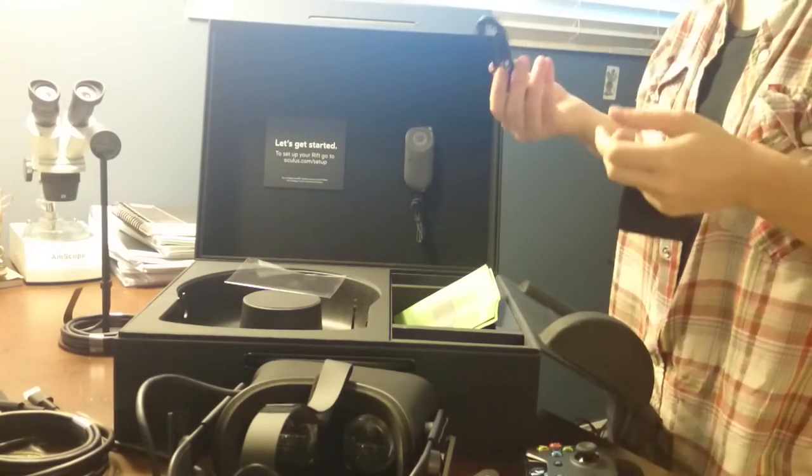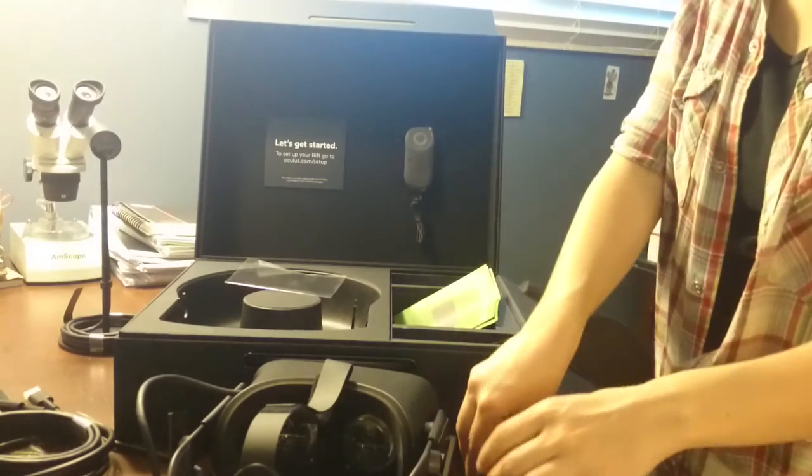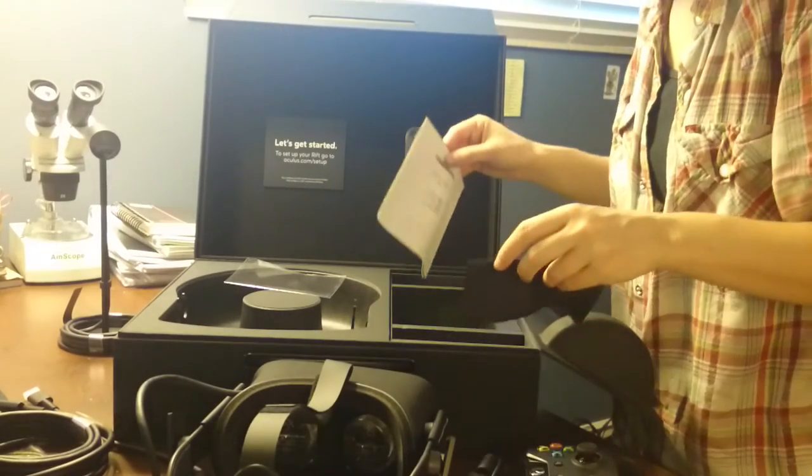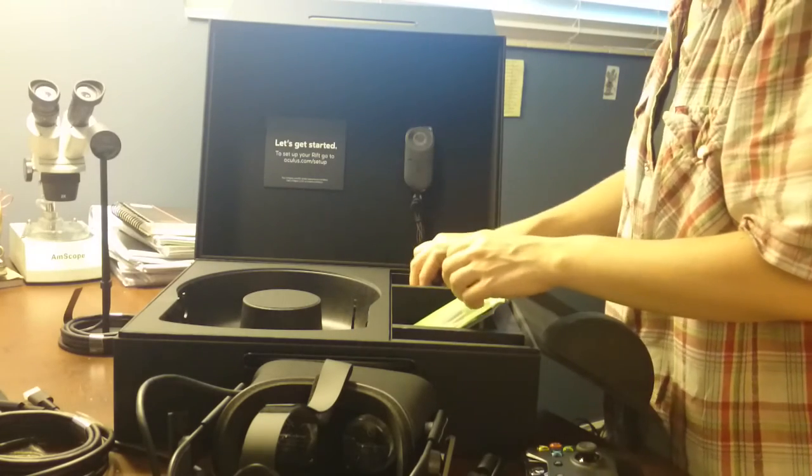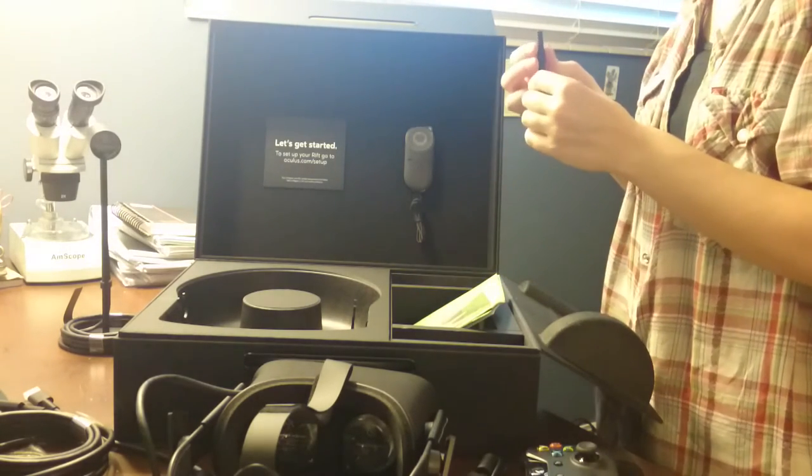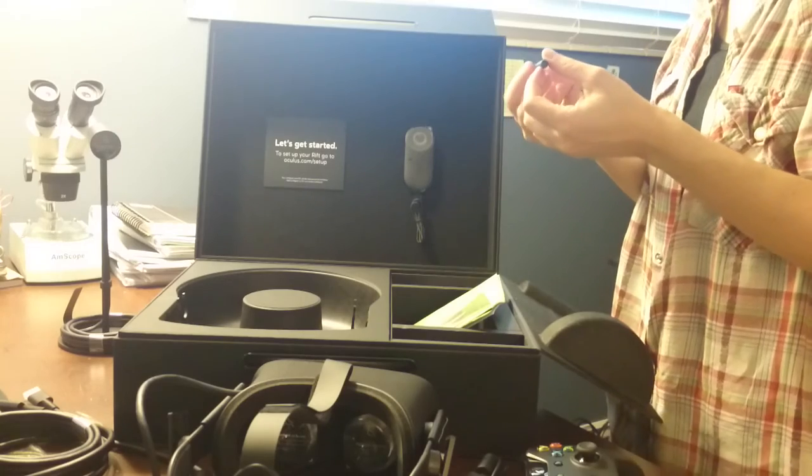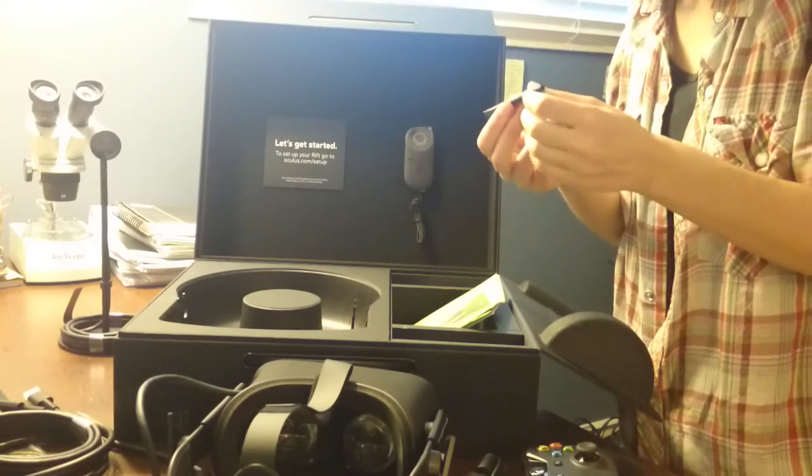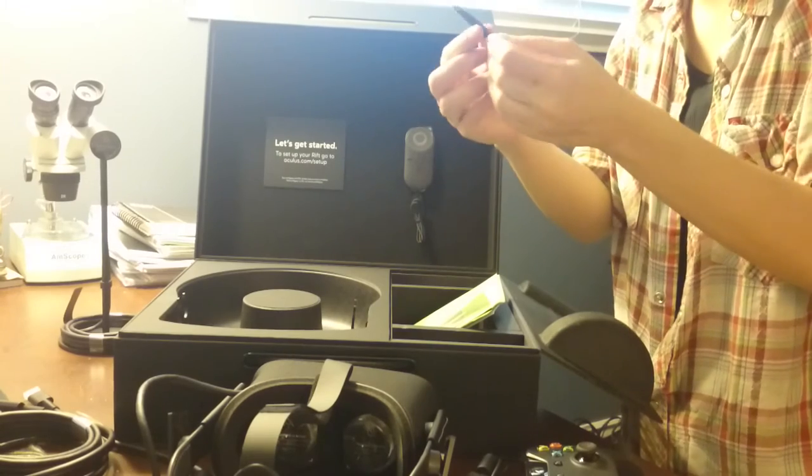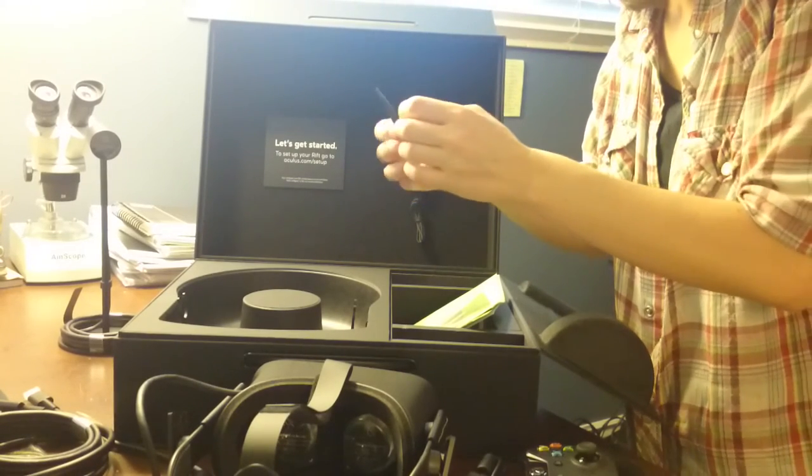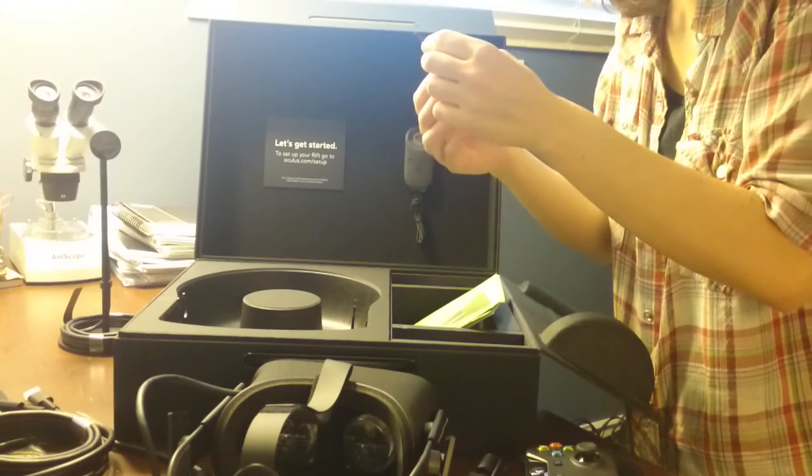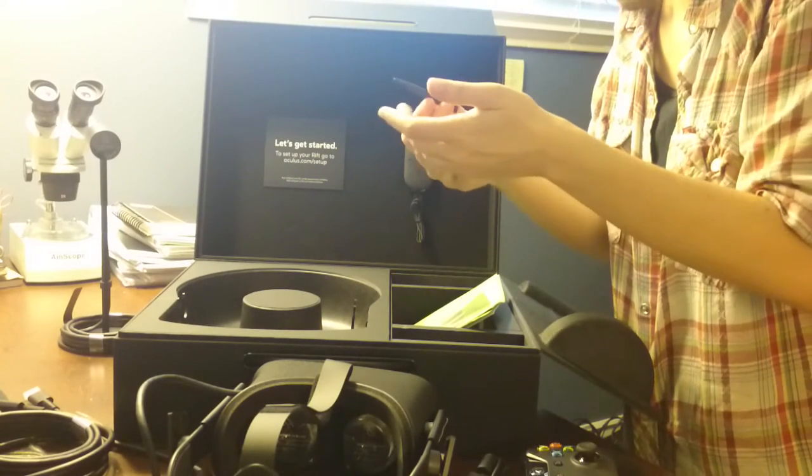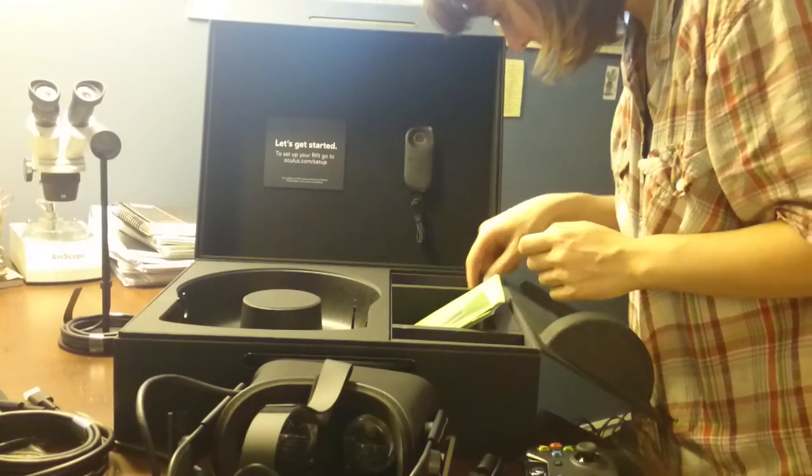USB extender. I have no idea what this is. It's a small cylinder that tapers to a flat edge. I don't know what it is.